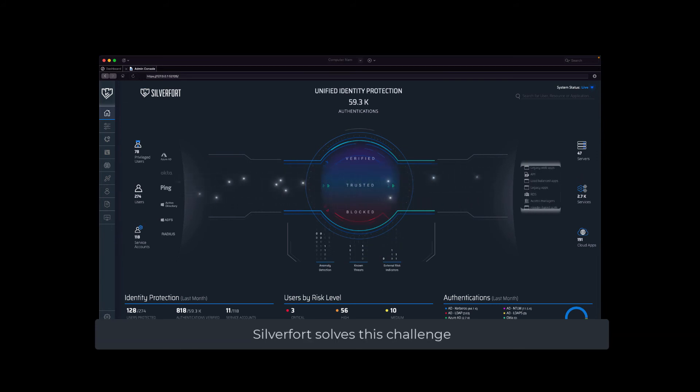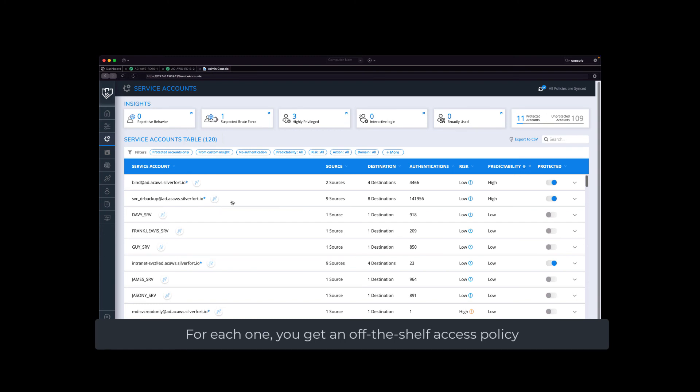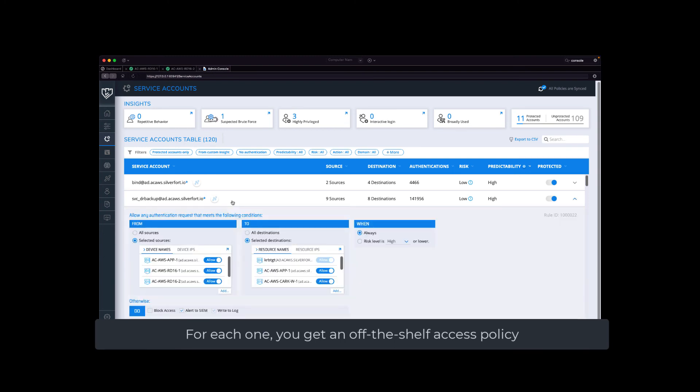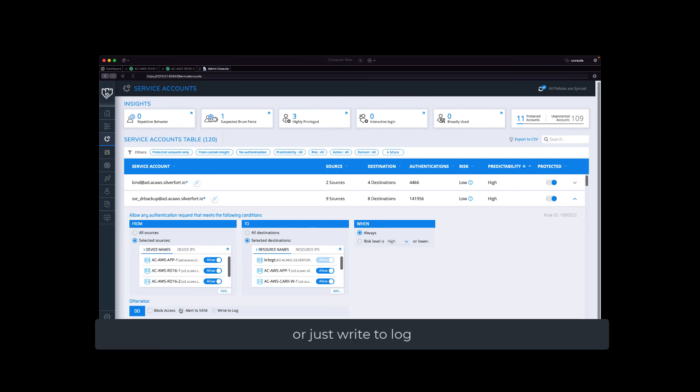Silverfort solves this challenge by automating the discovery and monitoring of all service accounts. For each one, you get an off-the-shelf access policy that triggers a protective action when detecting any anomalous access attempt that the service account performs. This action could be to block access, send an alert to your SIM, or just write to log.